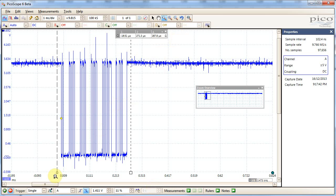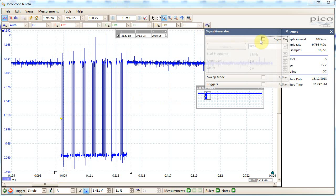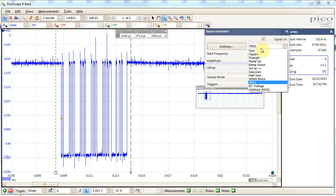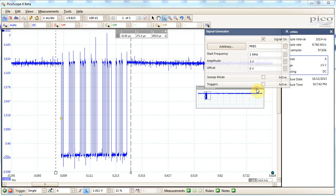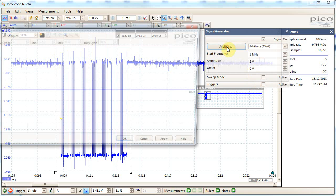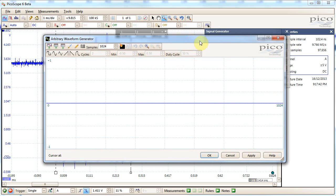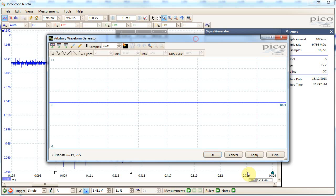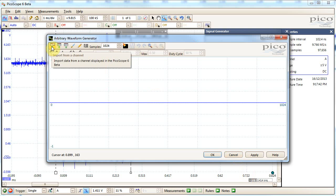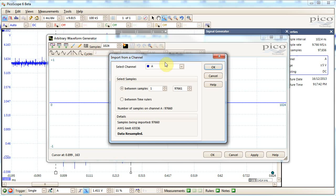So I've used the rulers here that you just pull over to select the area of interest, and I'll start up the arbitrary waveform generator, and I'll say arbitrary is the type, and I hit this arbitrary button, and I load. So there's this little button, import from channel, and this just takes the data from channel A, I've selected, between the rulers.